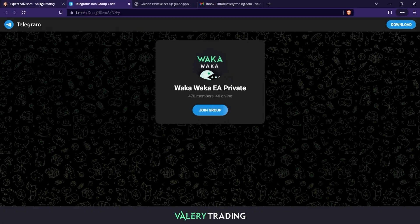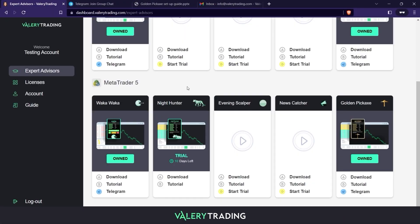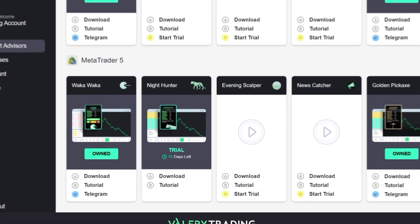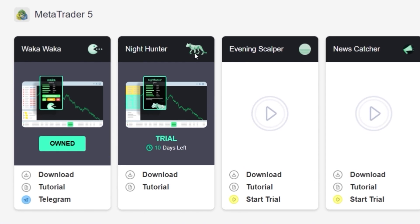Not only can you access here the EAs you purchased, but also the ones you are trying out with the 14-day trial. As you can see, in this account I am running the Nighthunter Pro trial with 10 days left.